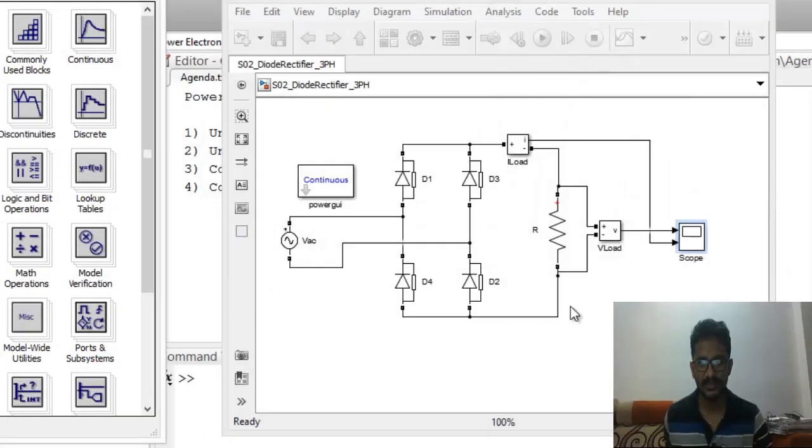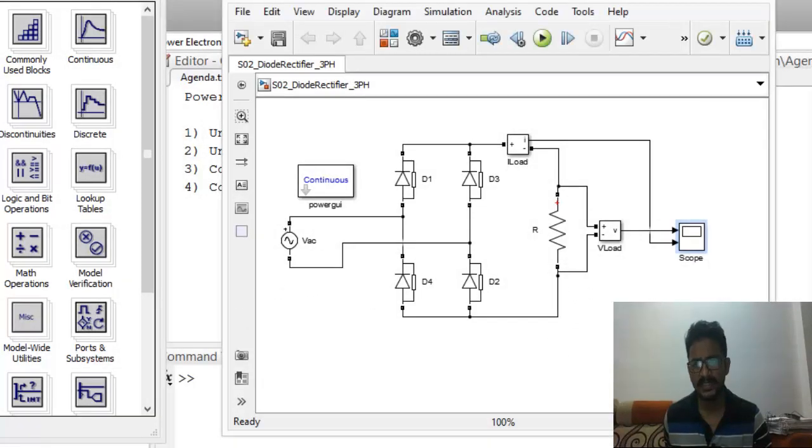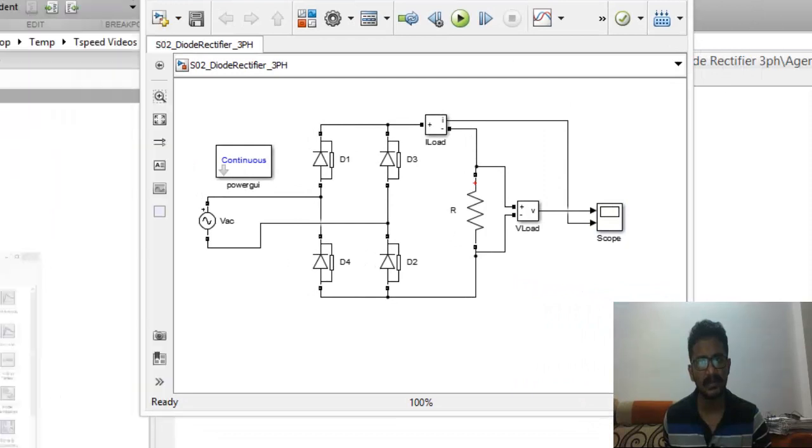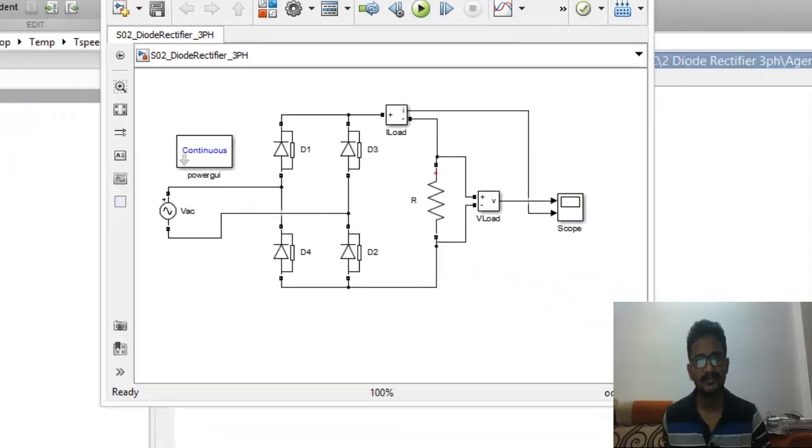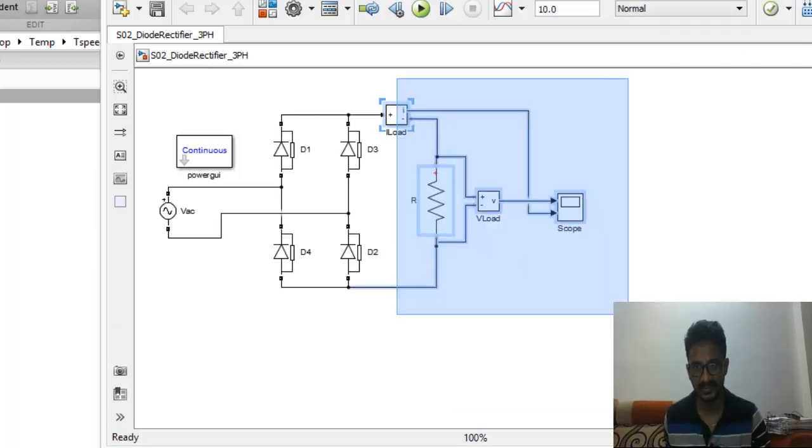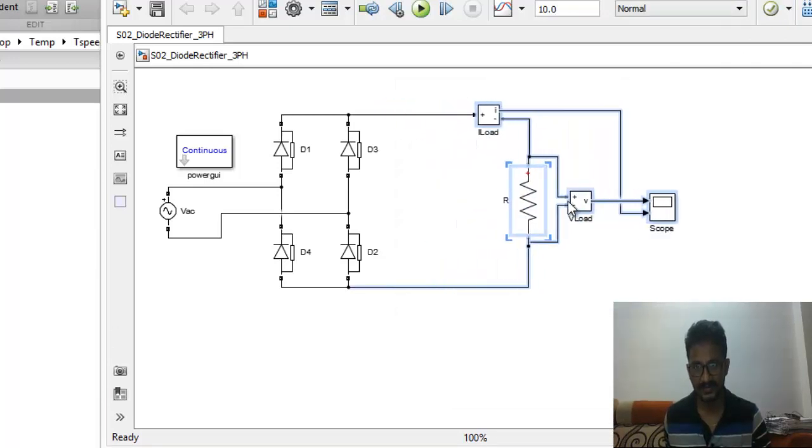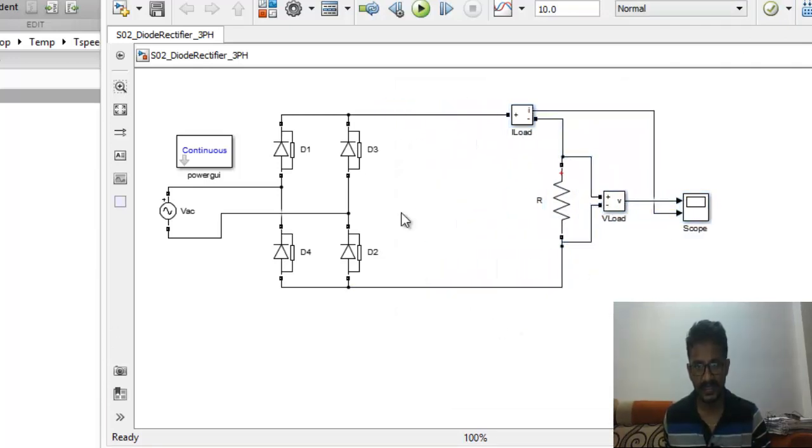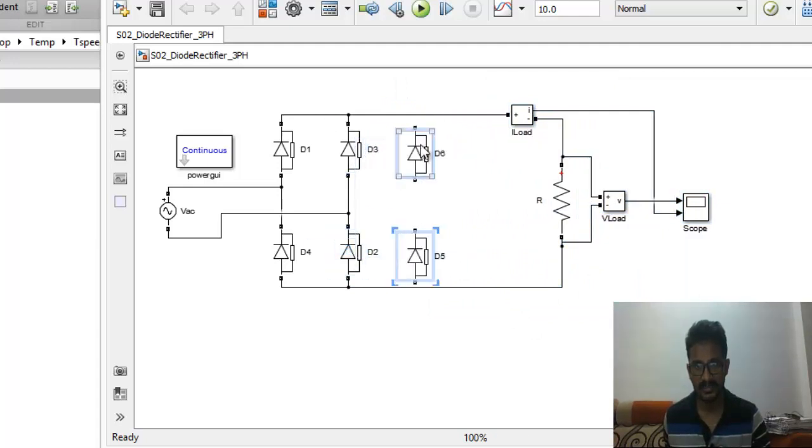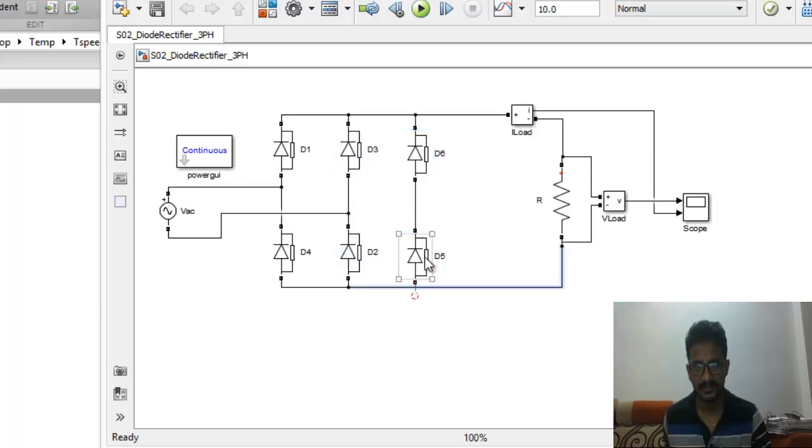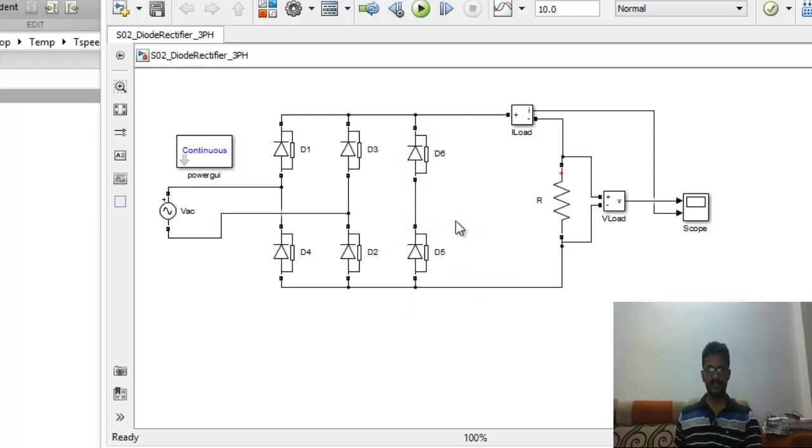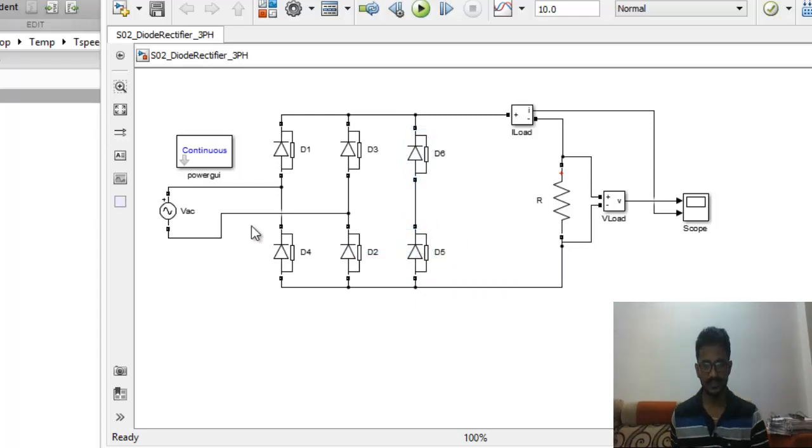Let's open the Simulink library browser. What we need apart from this is two more diodes. We'll just extend this further on and copy these two. Right click, that's it, you've got two more of our diodes. We'll connect the circuits now.